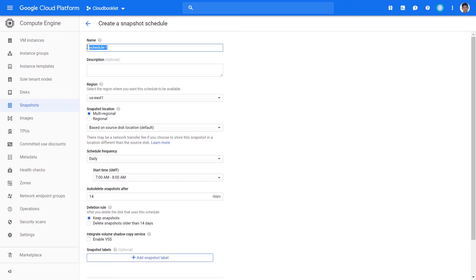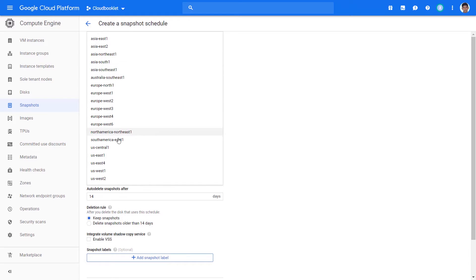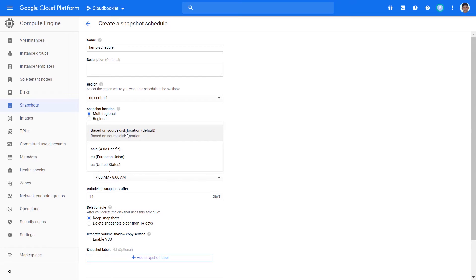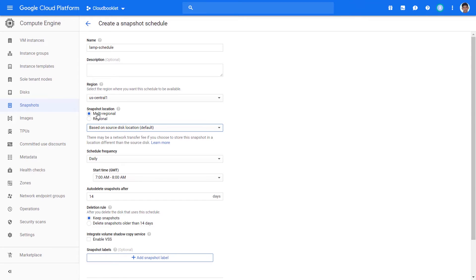In Name, enter a schedule name. In Region, select the region where you want this schedule to be available. In Snapshot Location, select Multi-Regional if you want to copy this snapshot to multiple locations, or select Regional to store it in a single location. You can leave the source disk location to default. If you choose a different location, there may be a network transfer fee to store this snapshot in a location different than the source disk.